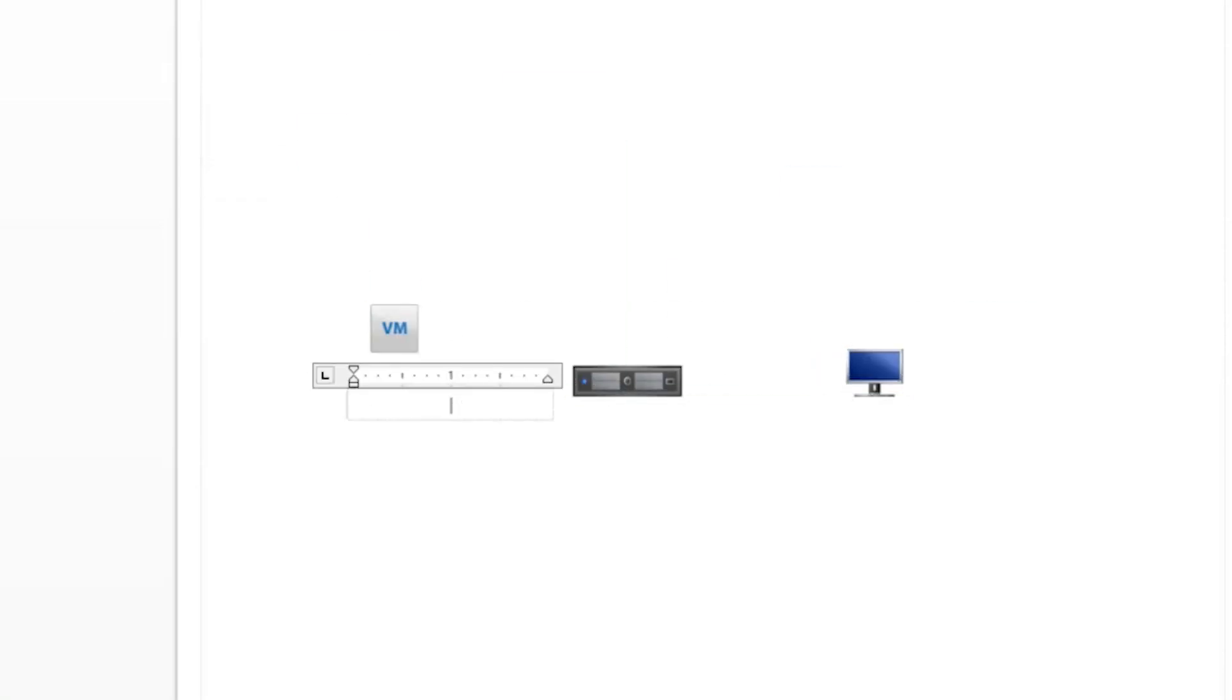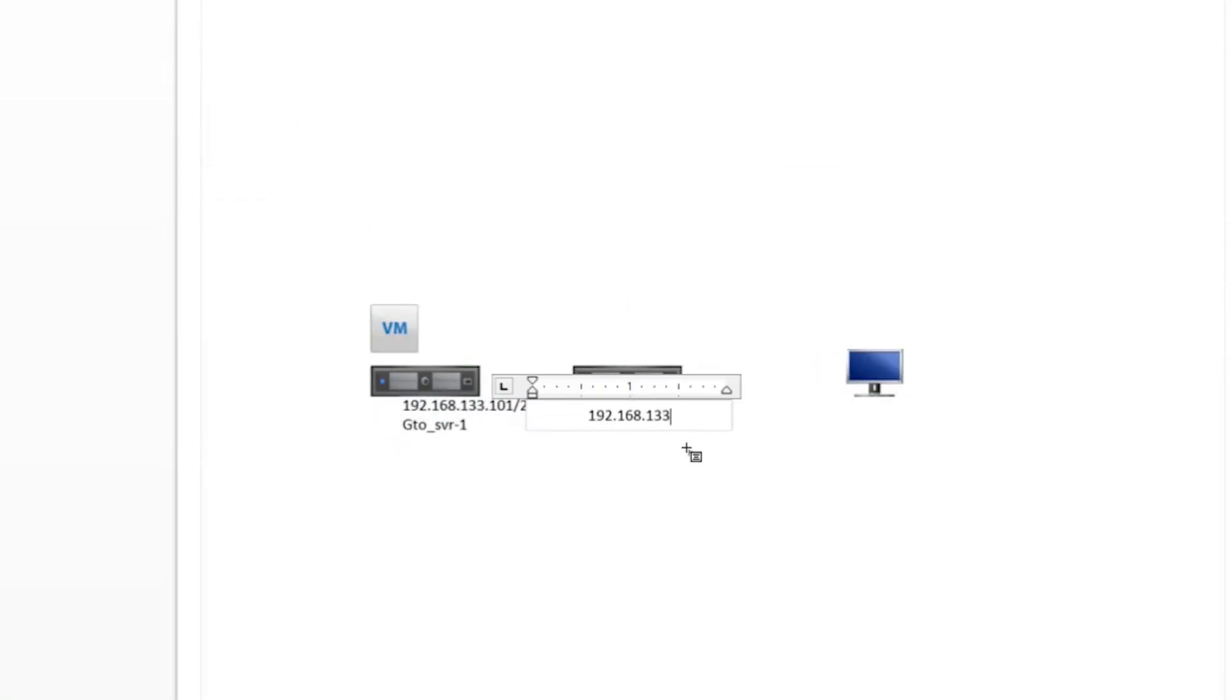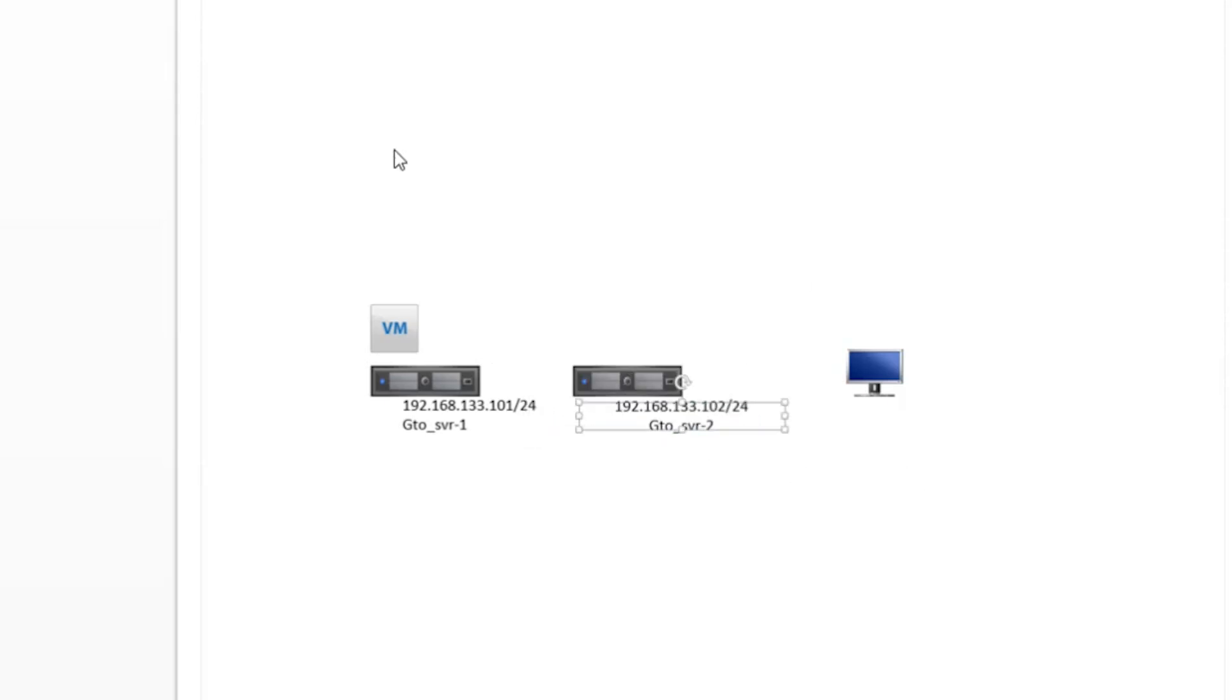In today's video, I'll demonstrate how to move a virtual machine between two standalone ESXi hosts without using vCenter. This is our lab setup for today.